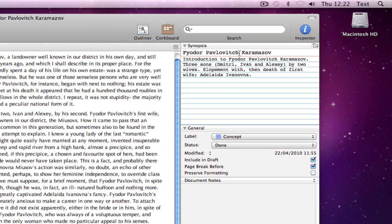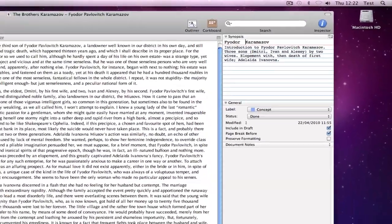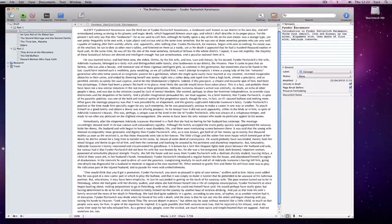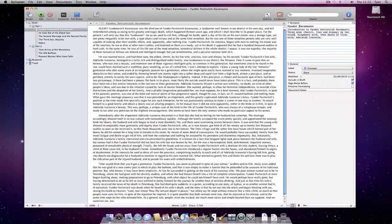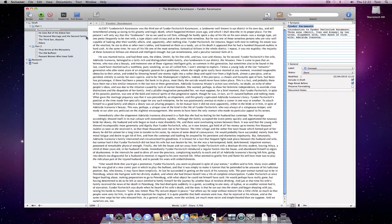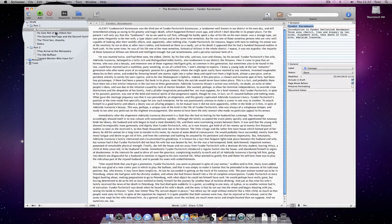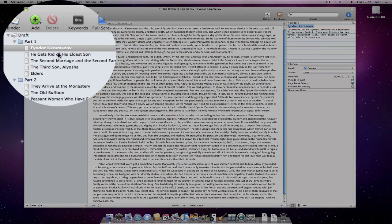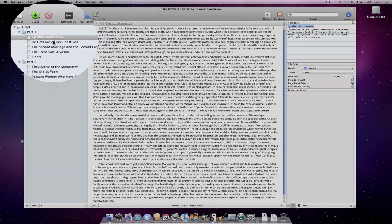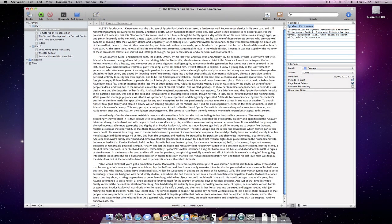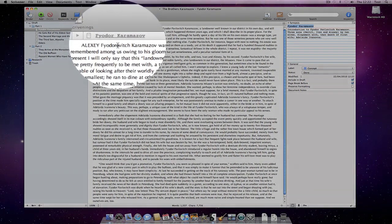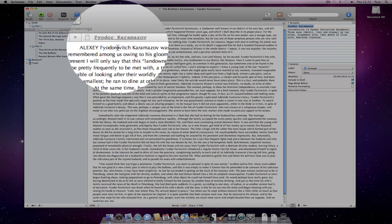The index card begins with the title of the document. As you can see, if I change the title on the card, the document title also gets changed in the binder. You can see that the title has also changed at the header bar of the editor.